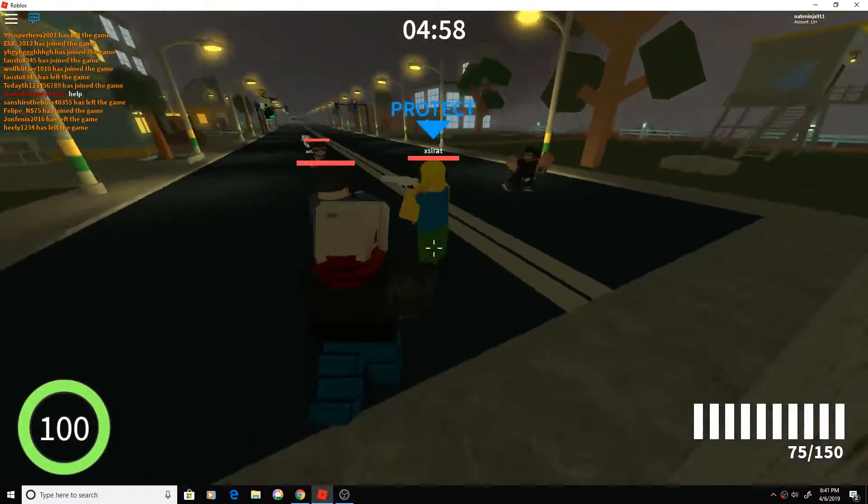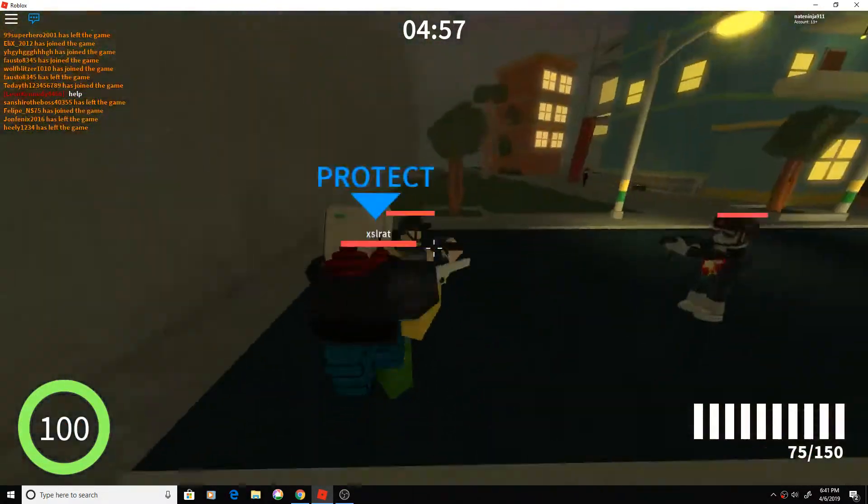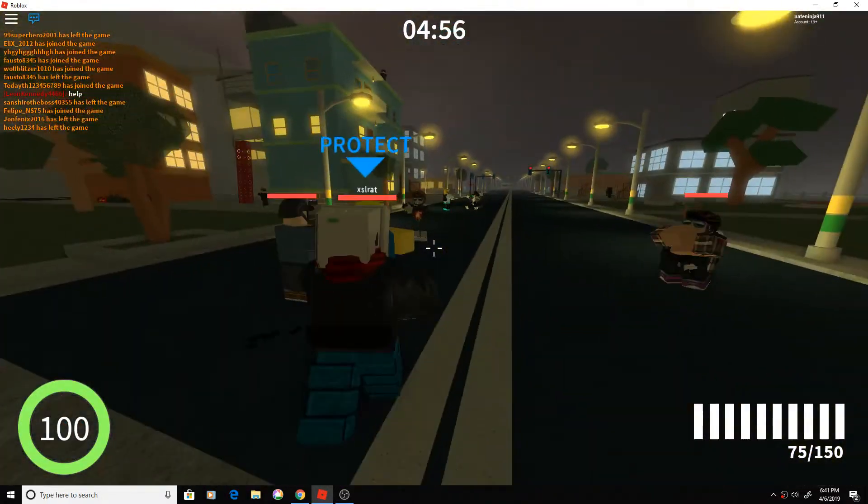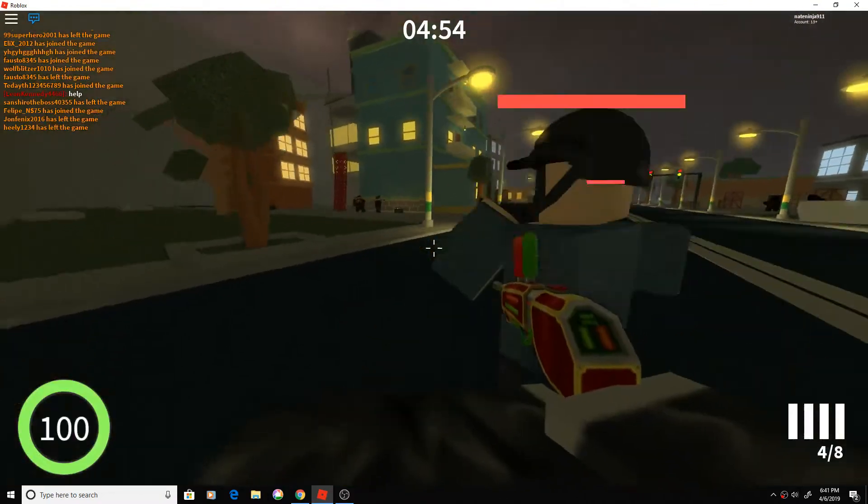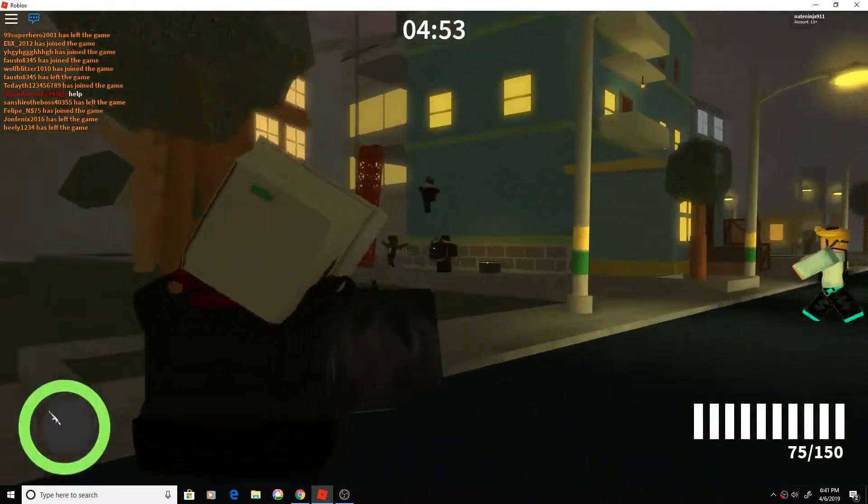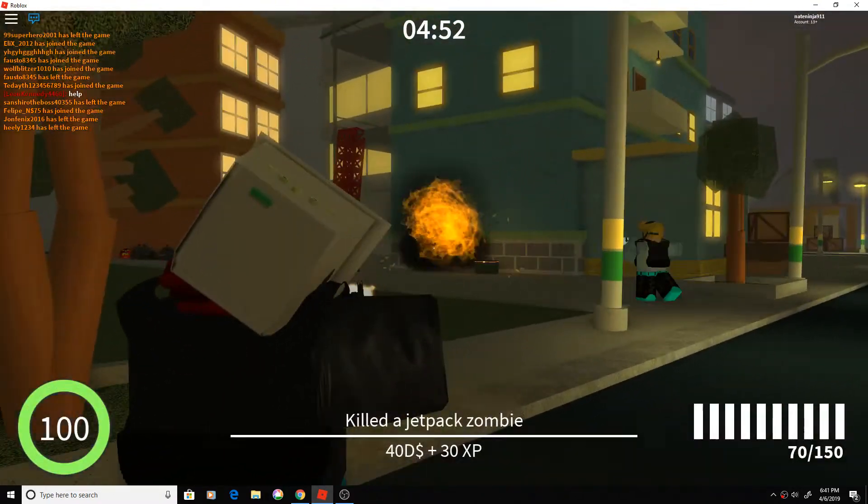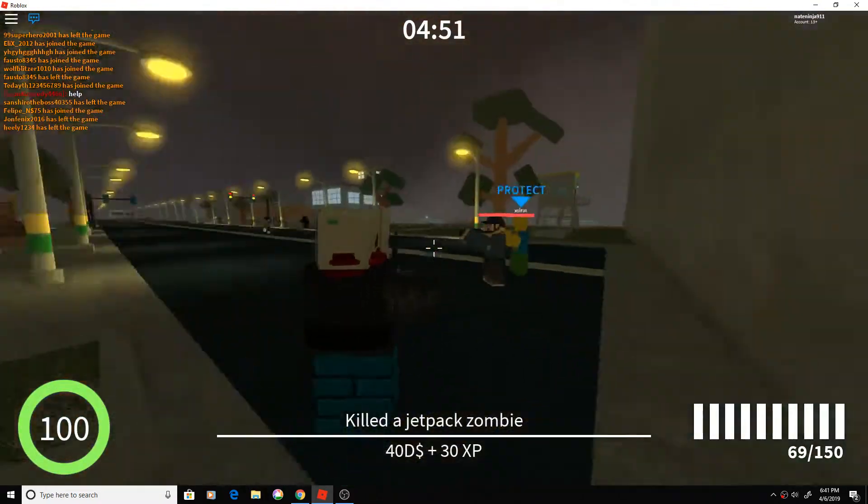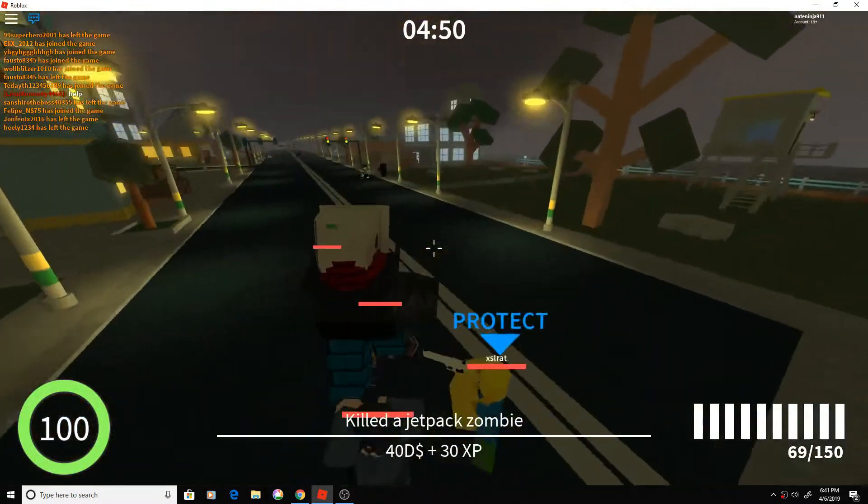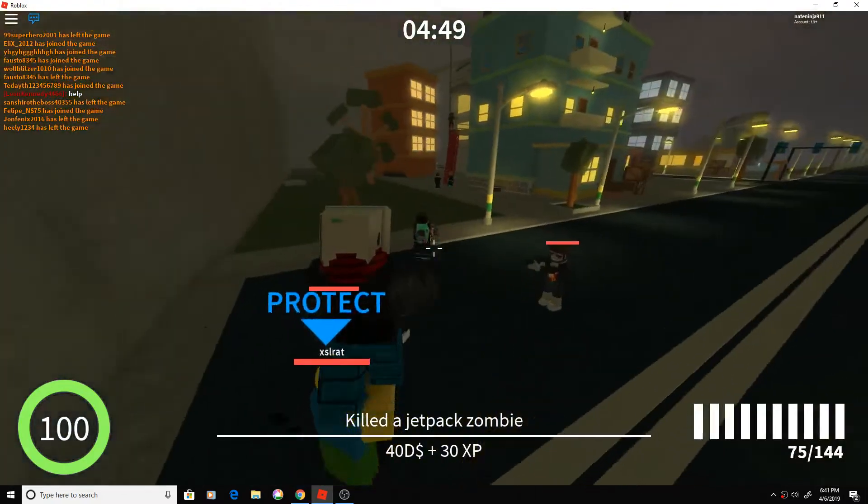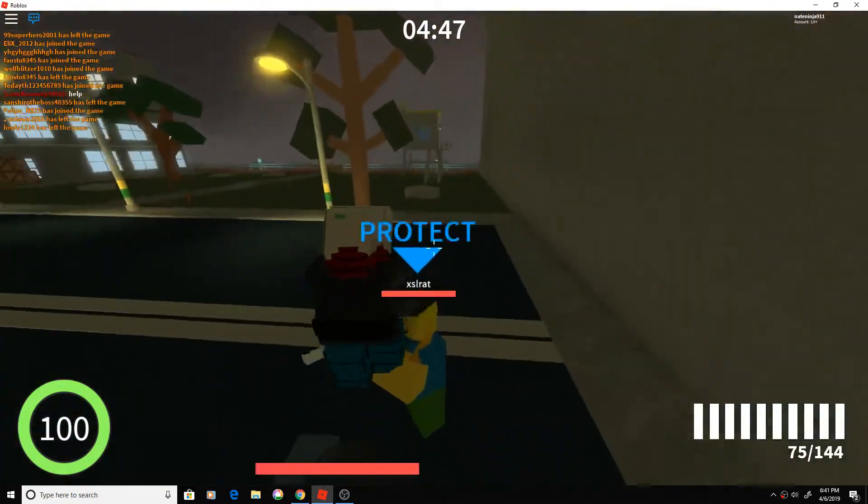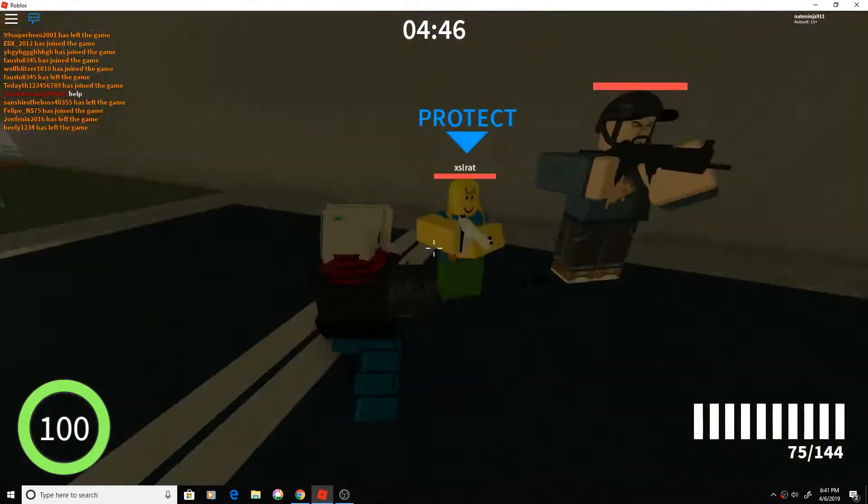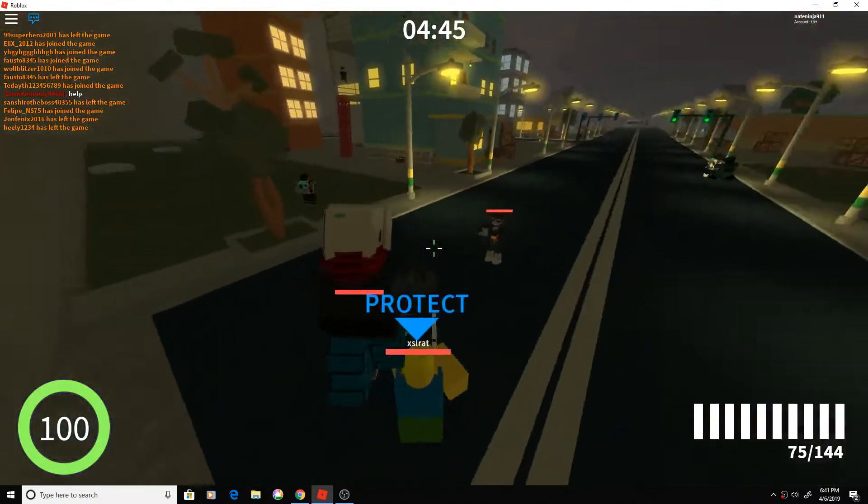Hello there, this is 8feetunderNate. Today we're playing Dread, and we have a new update that we just got yesterday. It's version 1.11.